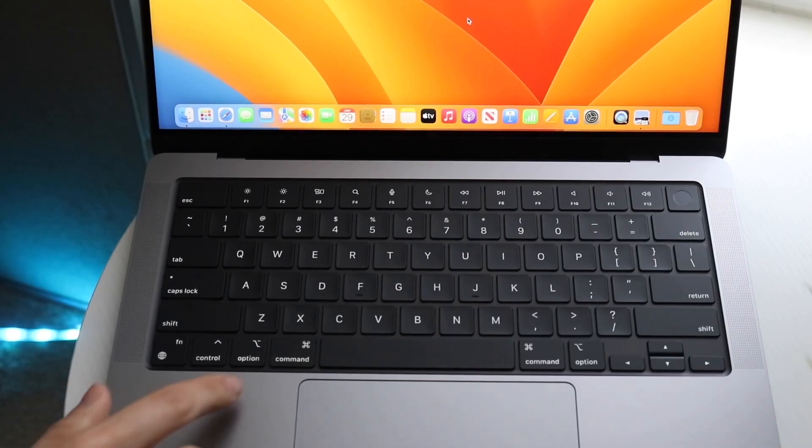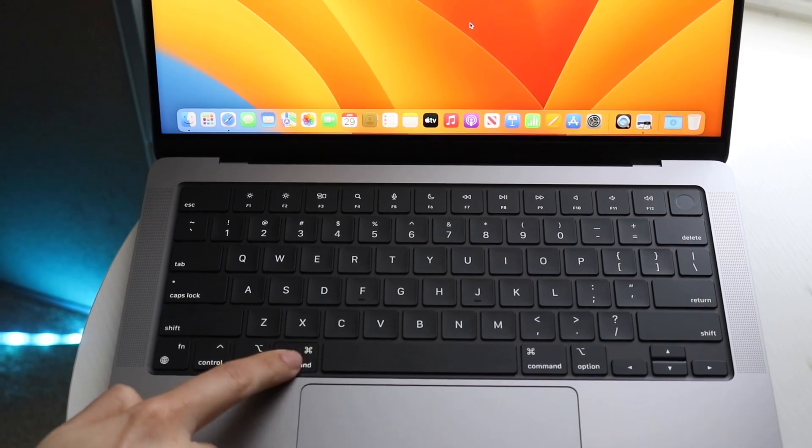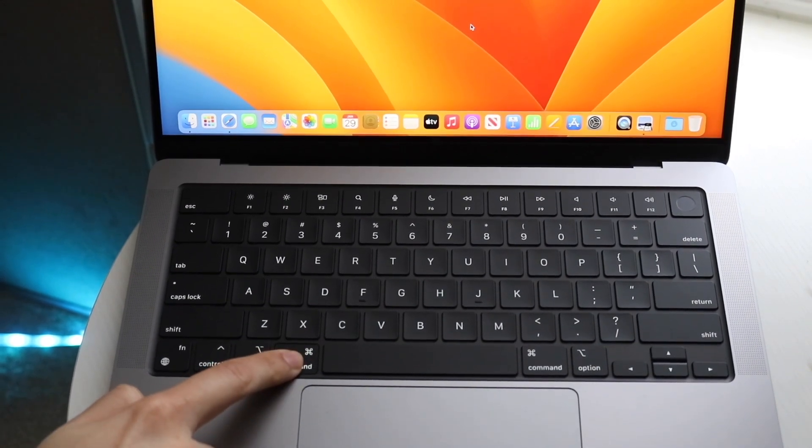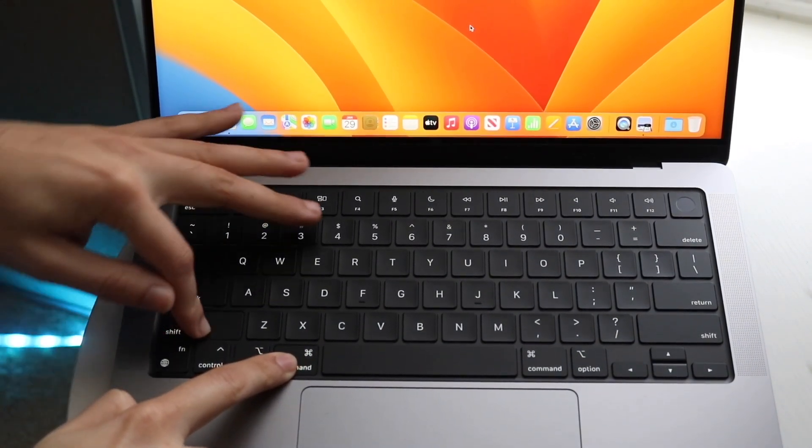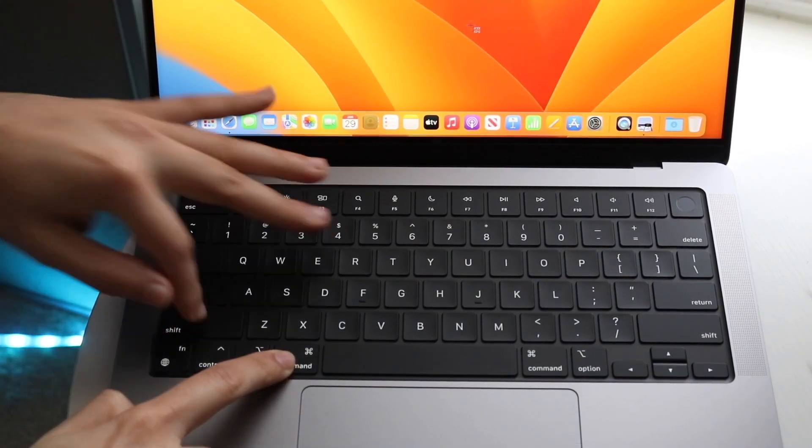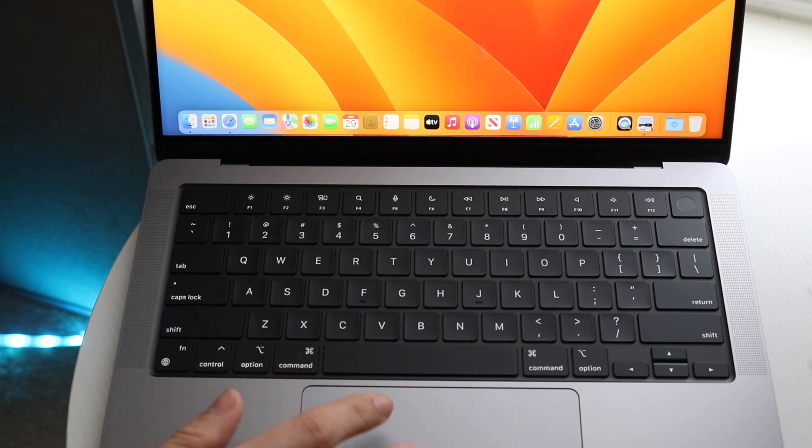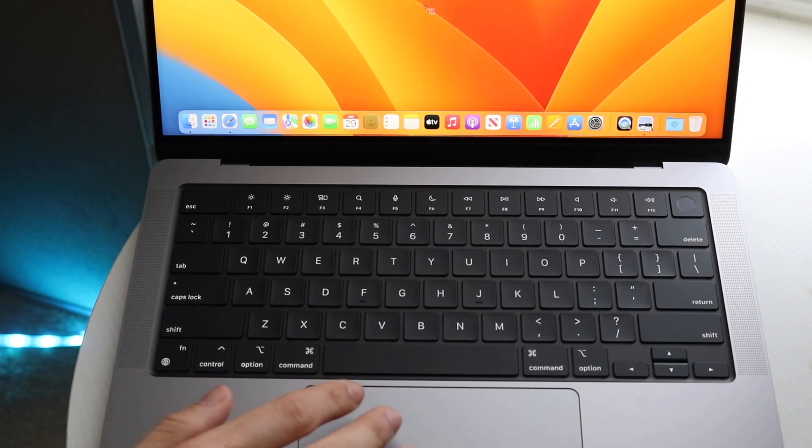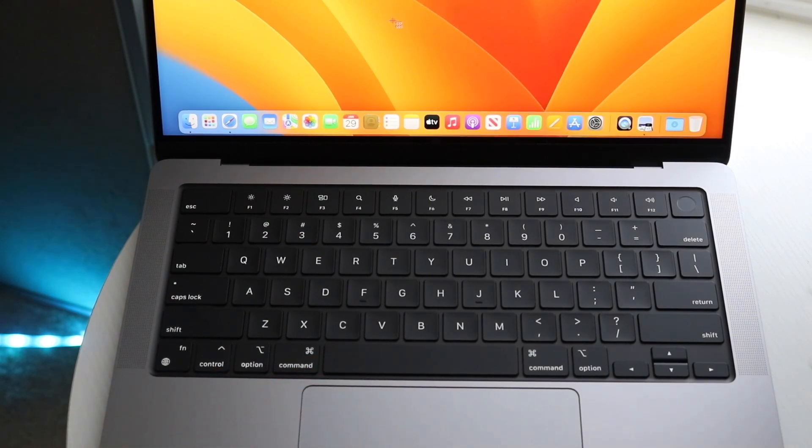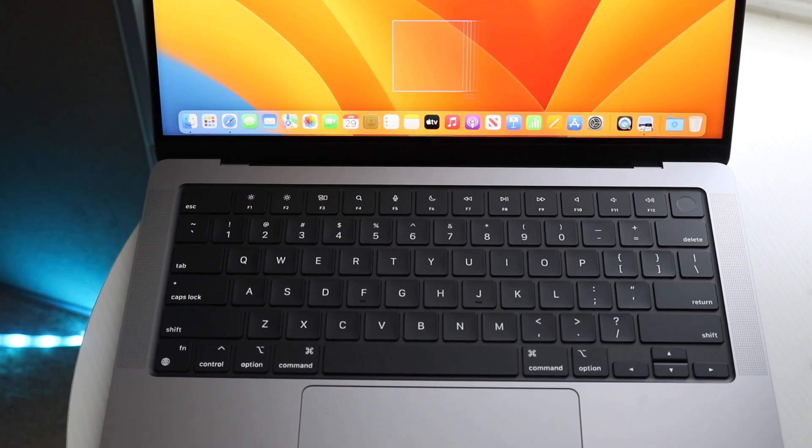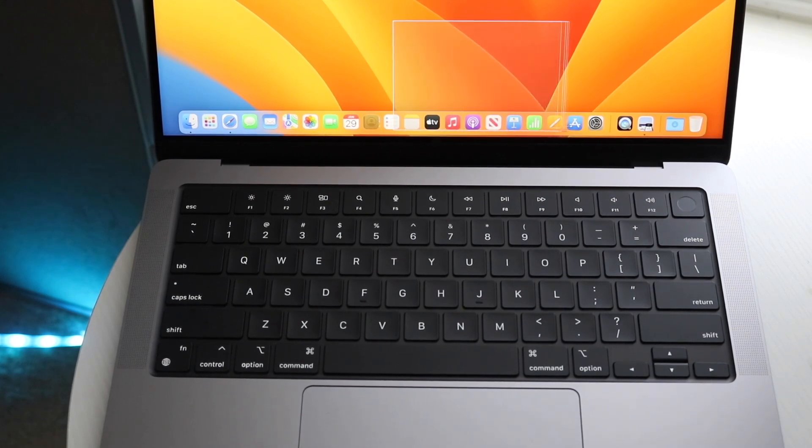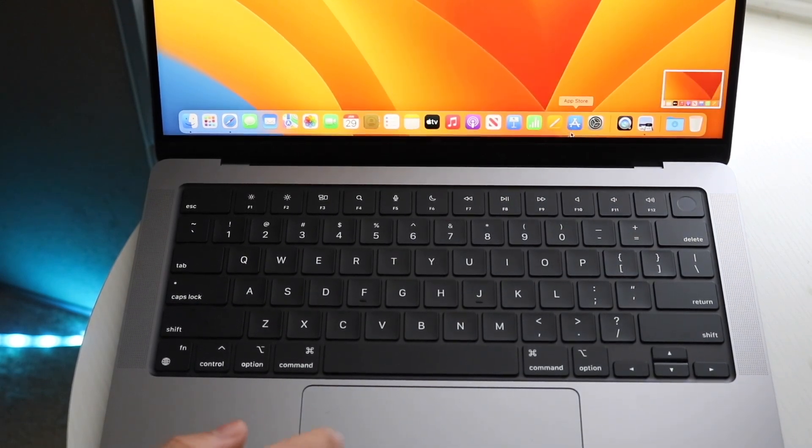So essentially, I will hold down the command button right here, the shift button, and I will click on the four button at the same time. Now, you will see that the mouse cursor just automatically changed, and from here, what you can do is you can go ahead and kind of drag on the window and screenshot exactly what you want. So you can see it just took that screenshot.